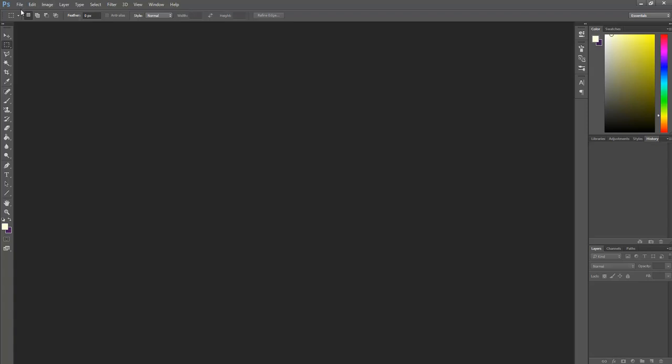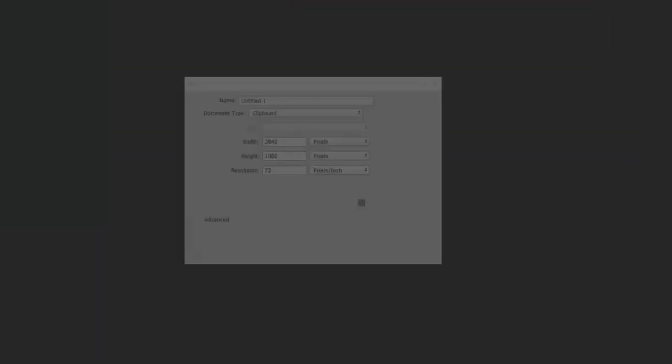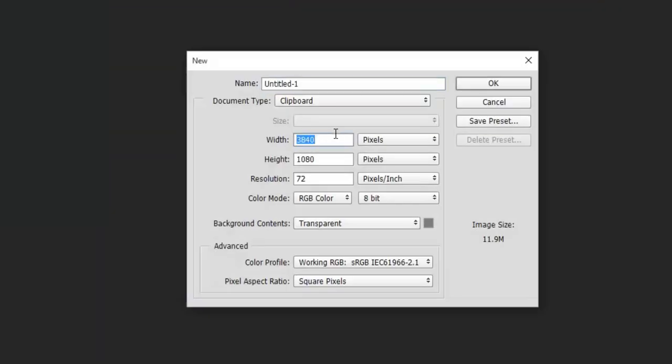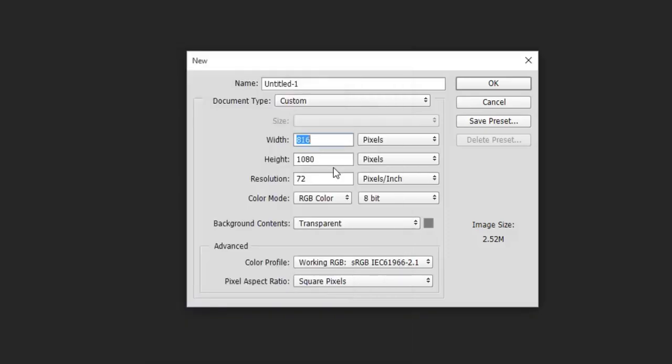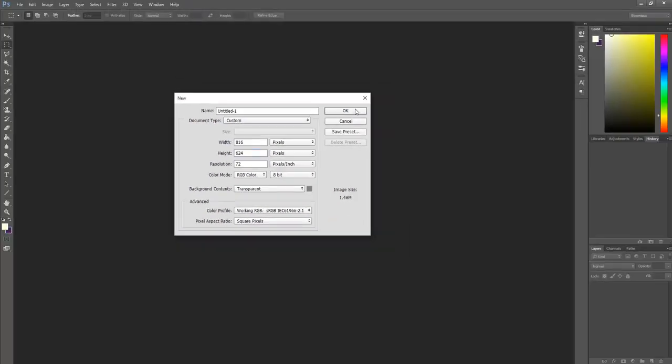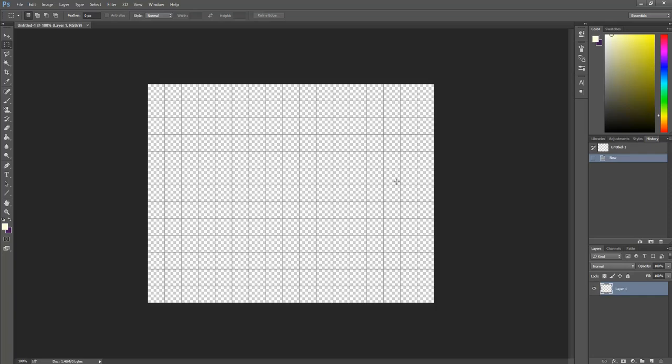So we're going to go to File, New, 816 for the width. And for the height, we want 48 times 13, which is 624. Alright, and you want these in pixels, and the background should be transparent. And just press OK. Alright, so now we have this blank, hopefully transparent canvas.